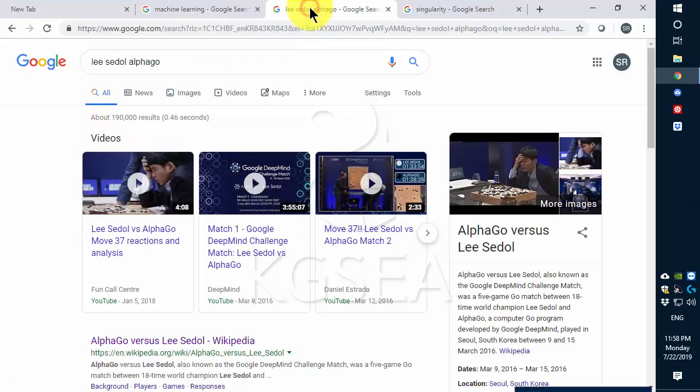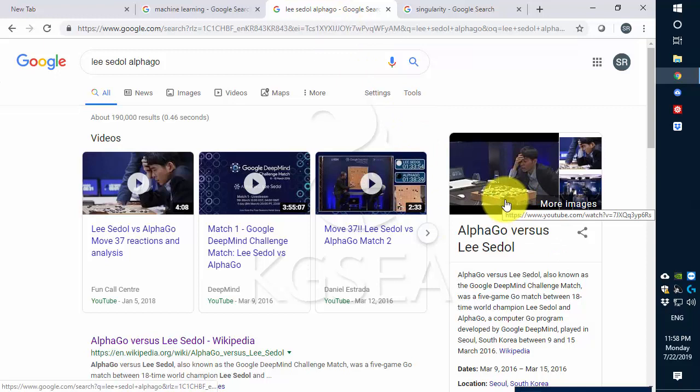You've probably heard of Lee Sedol versus DeepMind, a game of the century where the machine finally beat human on this game of Go that is supposed to be unbeatable.